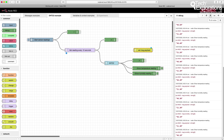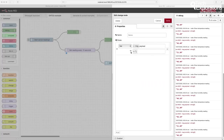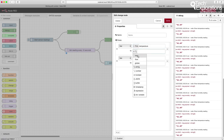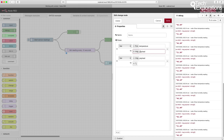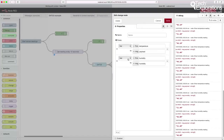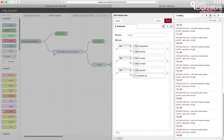I'll grab a change node, place it up here, and connect the DHT22 node to the change node. Inside the change node, I'm going to create two rules: set a flow variable called temperature to whatever message.payload contains — payload is the variable that holds the temperature — and then do the same thing for humidity, setting the humidity flow variable to msg.humidity. I'll also add another rule to set the payload output to say 'variables set'.